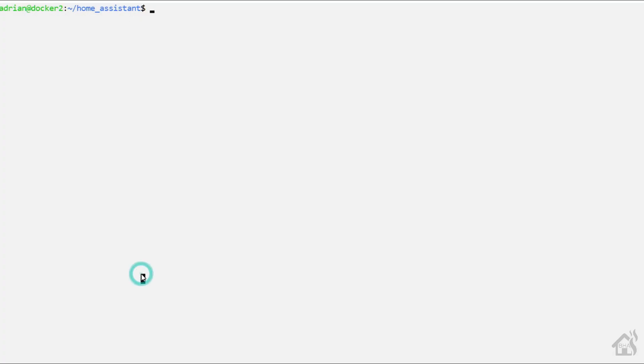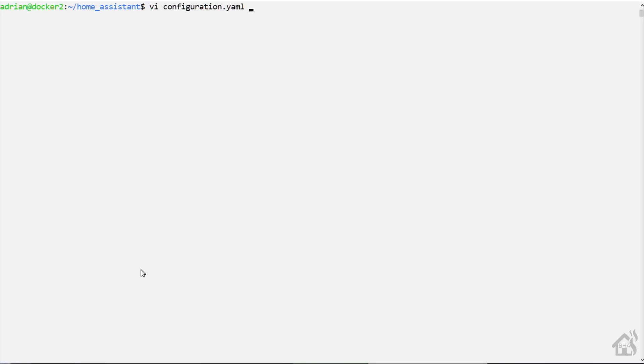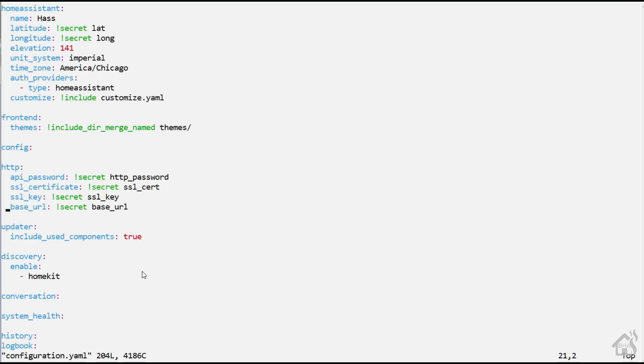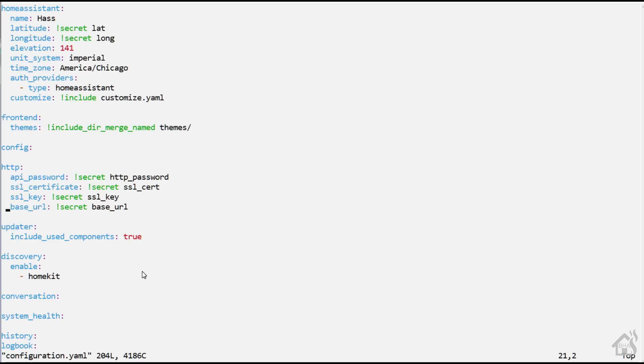All right, so we're going to be using Home Assistant cloud. We don't need Let's Encrypt or DuckDNS or any of that anymore because everything can stay local and we just work through the Home Assistant cloud to access everything. So we're going to remove all the SSL stuff and DuckDNS information out of our Home Assistant config because we don't necessarily need it anymore.